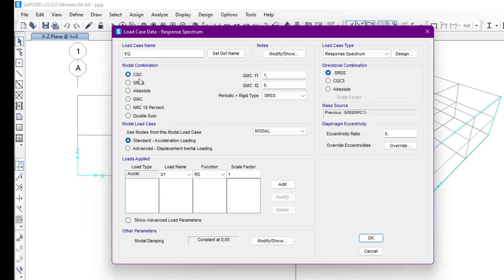We have some more information to define — the modal combination. We have different types of modal combination: Complete Quadratic Combination (CQC), Square Root of the Sum of Squares (SRSS), Absolute Sum, General Modal Combination, 10 Percent, and Double Sum. We can select any one of those. I'll select Square Root of the Sum of Squares. We also have directional combination, where SRSS can also be selected. I'm going to select Standard, which is acceleration loading.